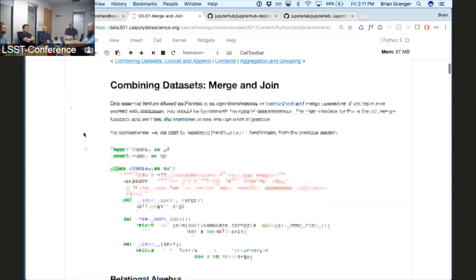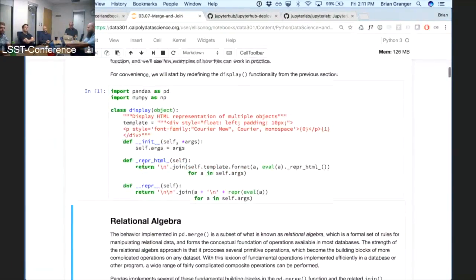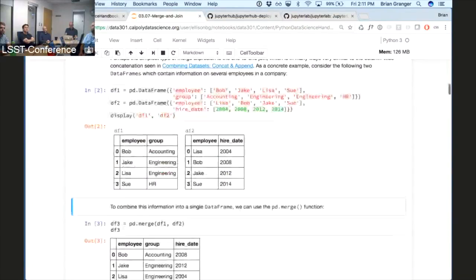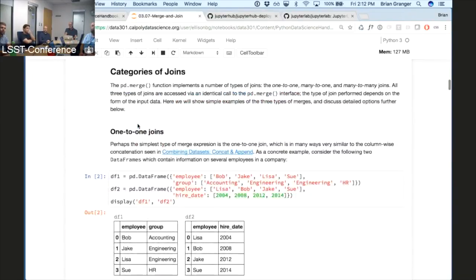This notebook here has live code — we can run the Python code. Here we're looking at two different data frames, and this notebook covers SQL-style merging and joining with Pandas data frames. We've got live code but also everything around it: HTML displays of tables and narrative text.